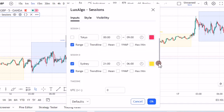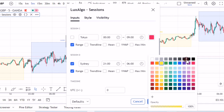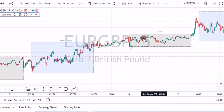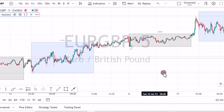Another thing: for the Sydney session, make sure to change that yellow color and set it to black so that it's visible. You can see that it's now visible.